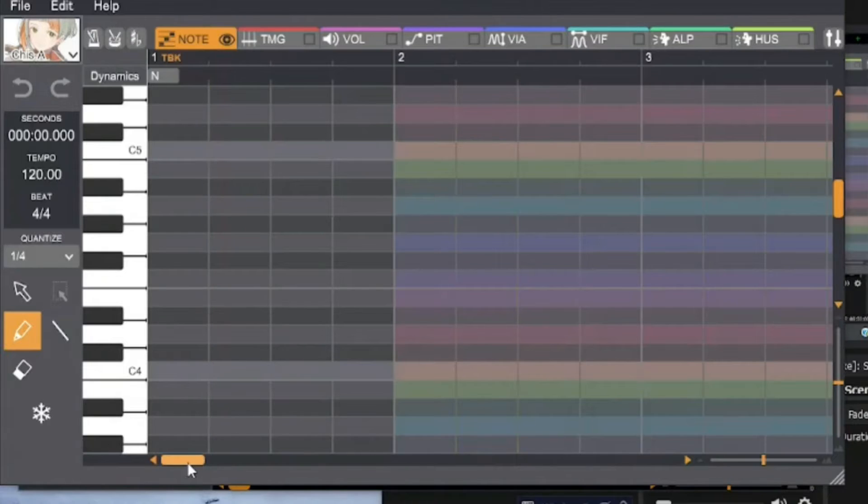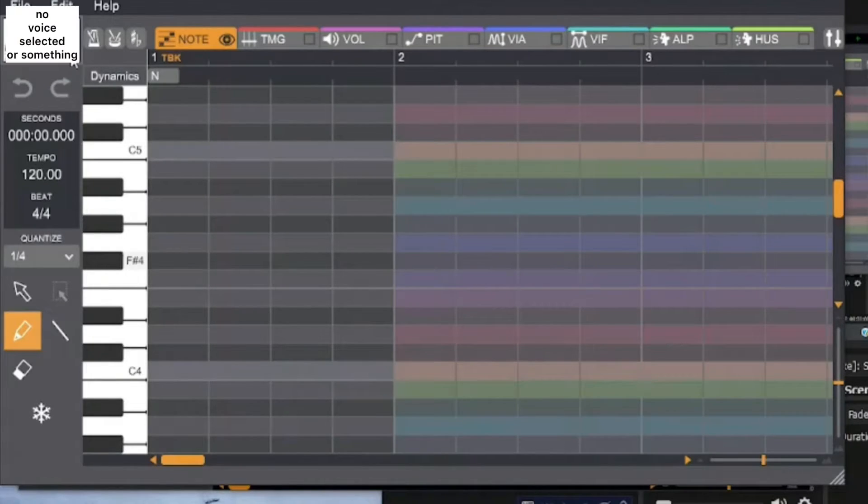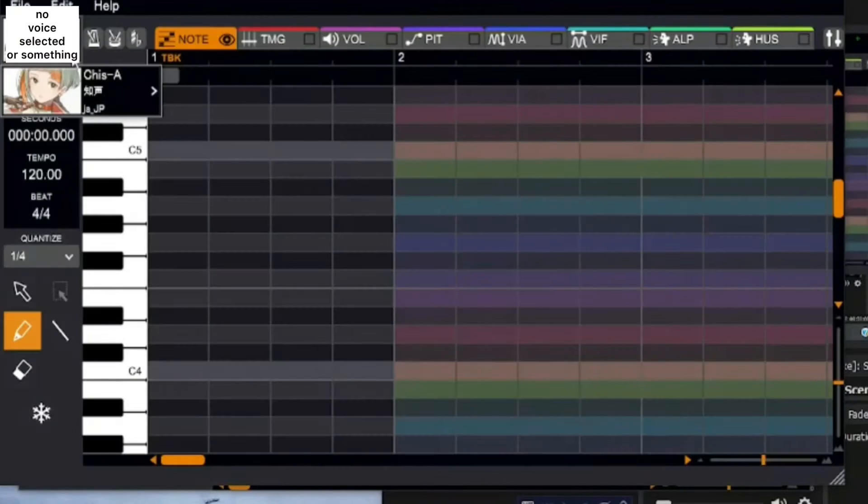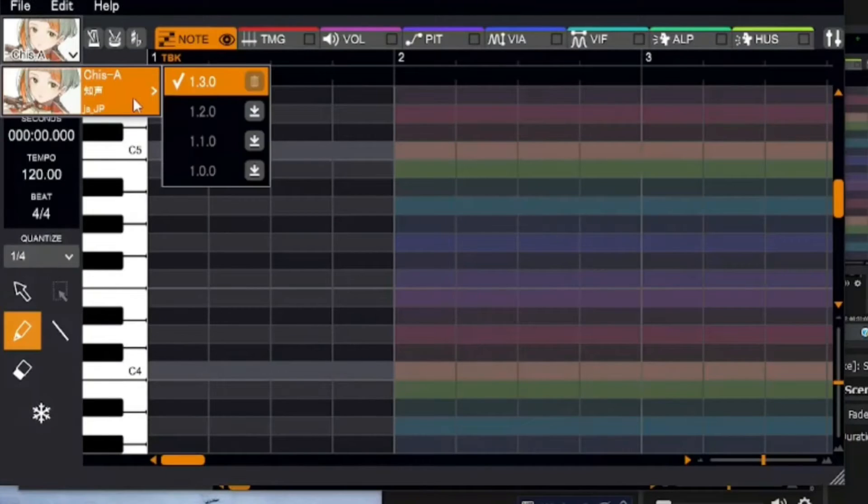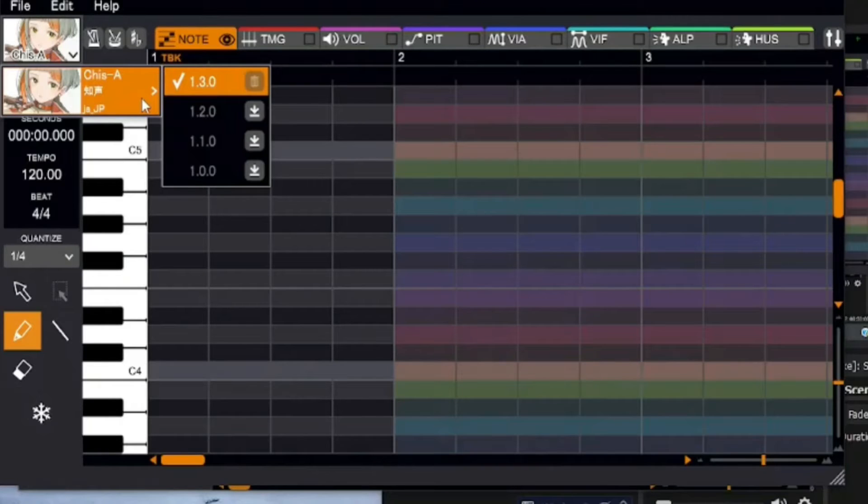I already have Gisei downloaded, but for you it's probably gonna say something like no voice or no file. Click on the icon, it'll give you the option to download the most recent version of Gisei.